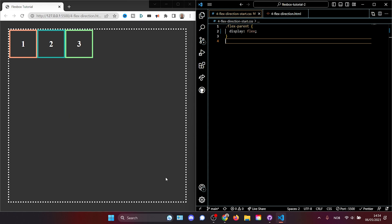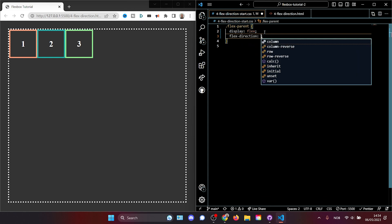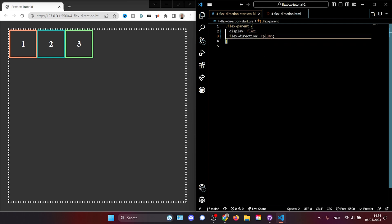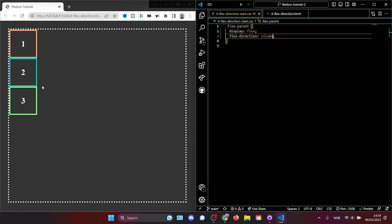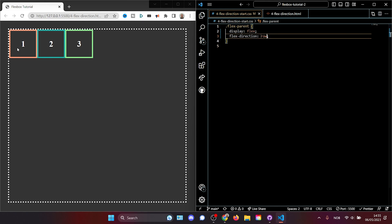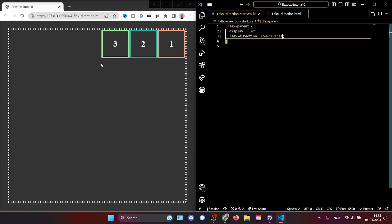We can also say flexEnd to put them vertically at the bottom. But what if we don't want things to line up horizontally and want them stacked vertically like they are initially? Then we can add a property called flexDirection. We can say row, which it currently has, or we can say column to get it back to its initial column display. If I like the row but want the order of the boxes reversed — three first and one last — I can give it a flexDirection of rowReverse. Now three is first, followed by two, followed by one.